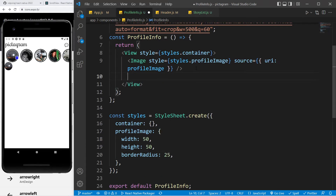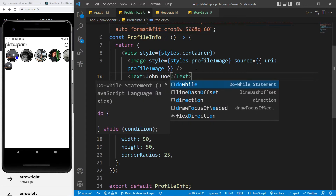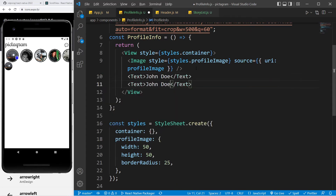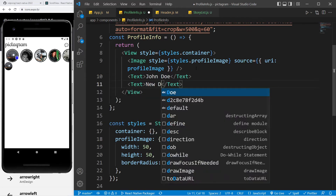After the image, we need to add the name and location of the user. For that we can use our Text component, where I'm going to add 'John Doe', then copy and paste it below and add the location.